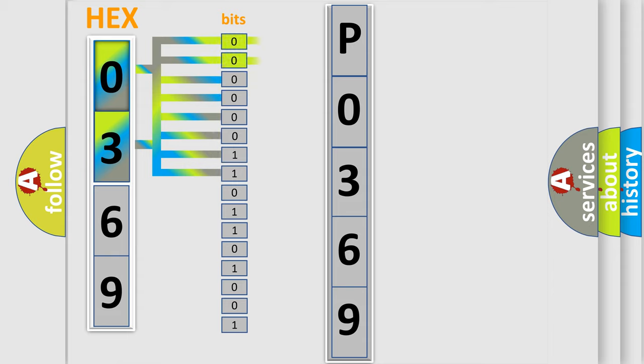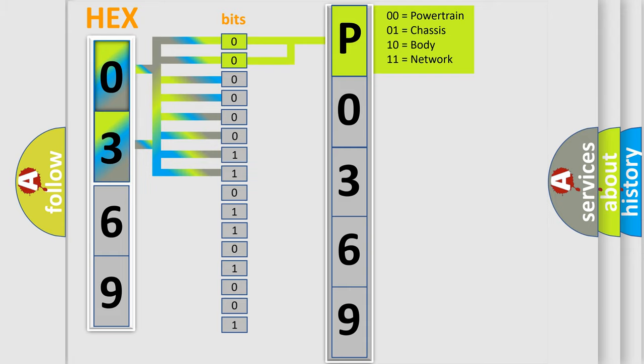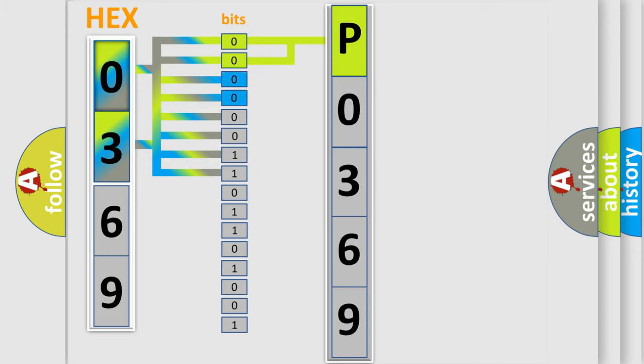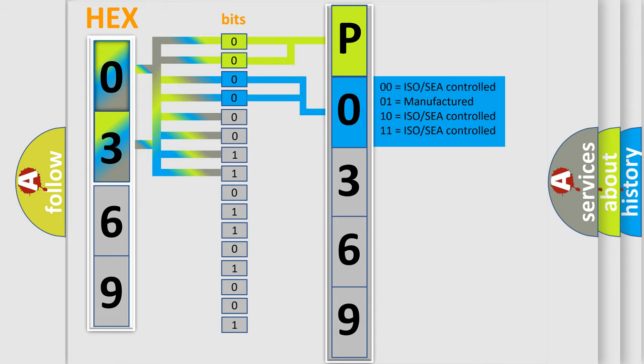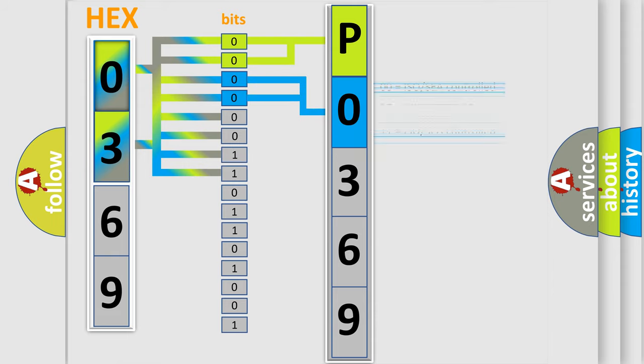By combining the first two bits, the basic character of the error code is expressed. The next two bits again determine the second character. The last bit styles of the first byte define the third character of the code.